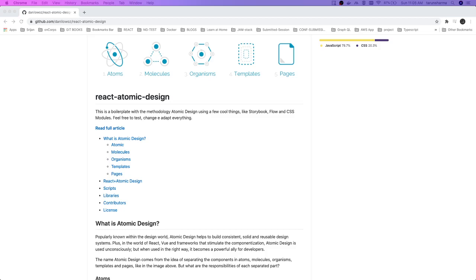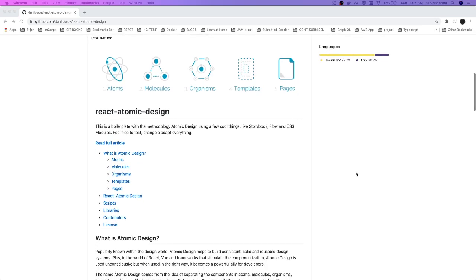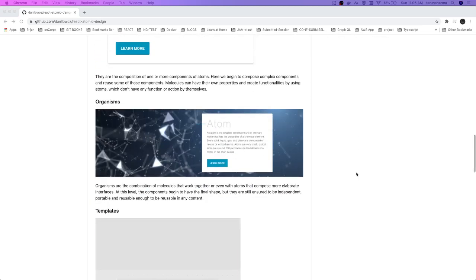We decided we are going to adopt atomic design for writing the React application. First of all, what is this atomic design? Atomic design means where you can identify the components, you can create atoms, molecules, organisms, templates - all these things. When we talk about any React component, we should be able to divide things into atoms, molecules, organisms, pages, and templates.